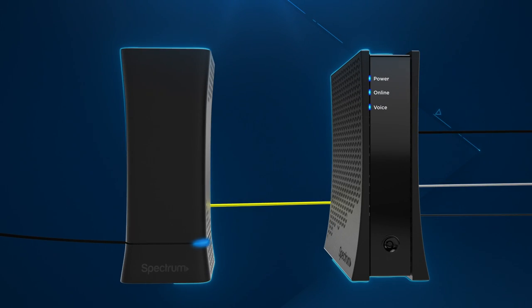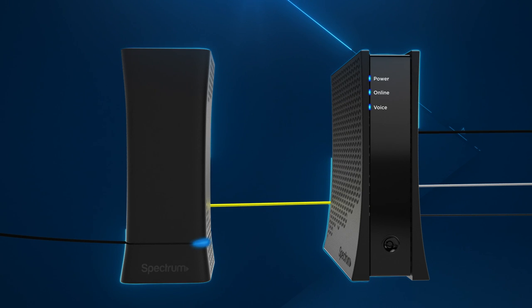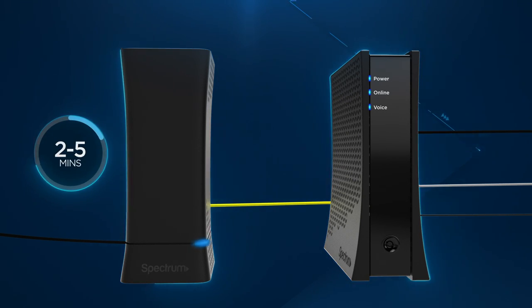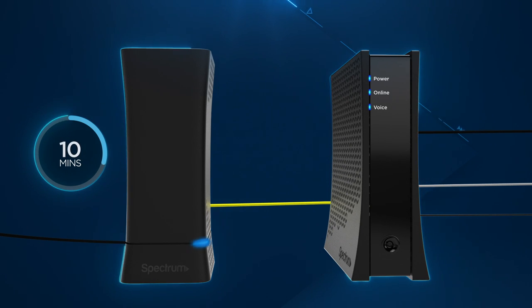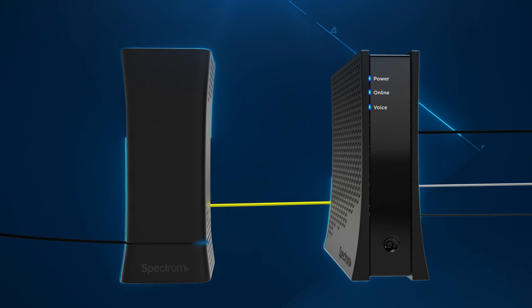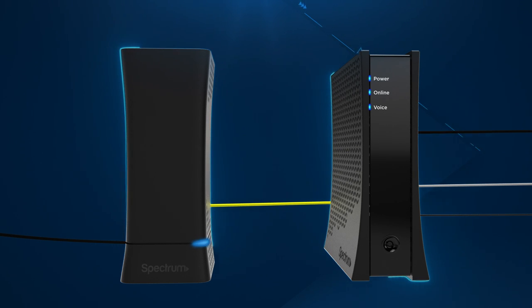Wait for the Wi-Fi status light on the front of the router to turn from flashing to solid blue. This usually takes about 2 to 5 minutes, but may take up to 10 minutes if your router requires a firmware update. Once the status light turns solid, you'll know that your router is updated and connected.